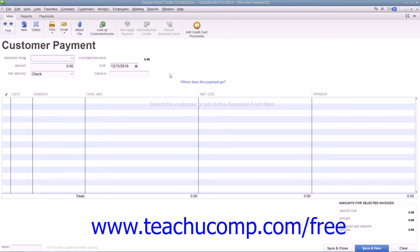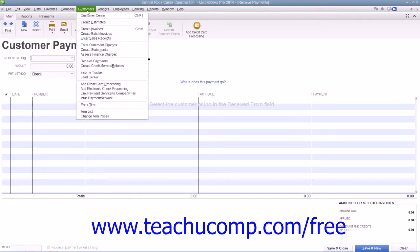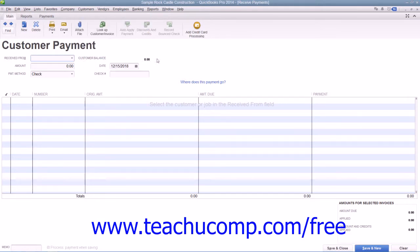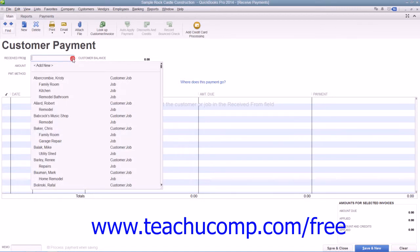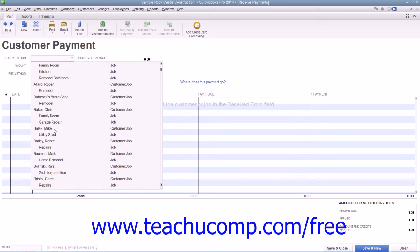You can apply the amount a customer pays you to multiple outstanding invoices by placing a check in front of the invoices to which you want to apply the cumulative payment amount until the total payment is attributed to the correct invoices. To do this, select Customers and then choose the Receive Payments command from the menu bar to open the Receive Payments window. Then select the customer or customer job who sent you the payment from the Receive Payments drop-down.